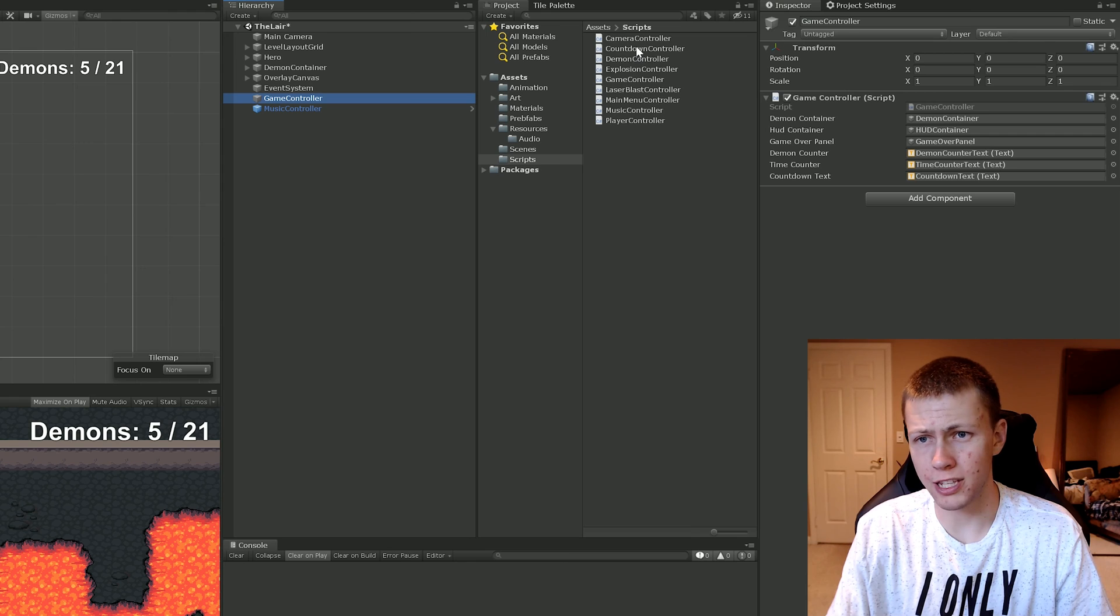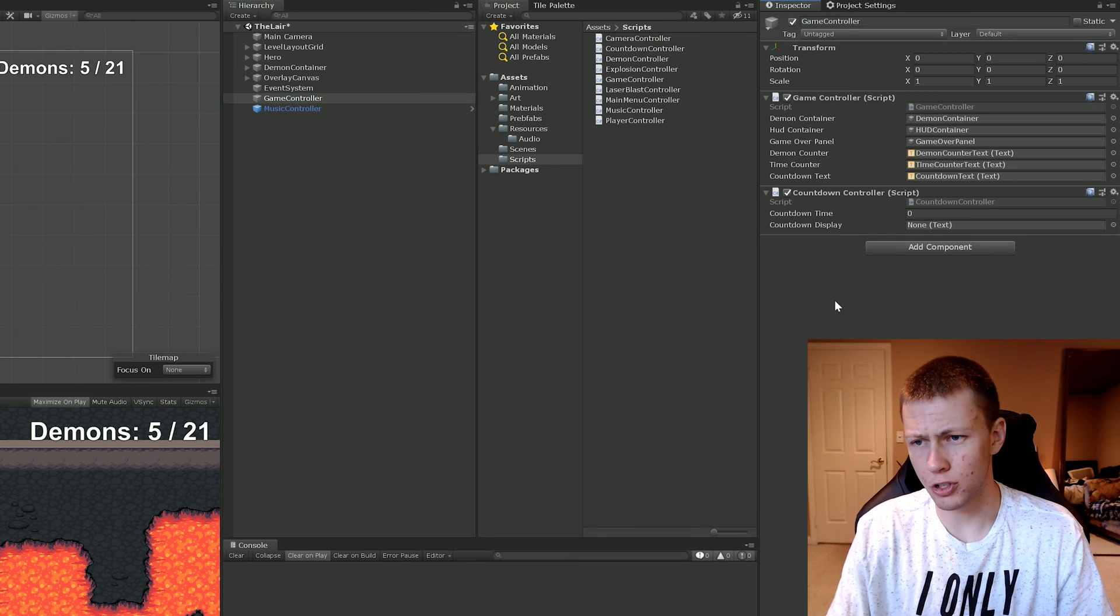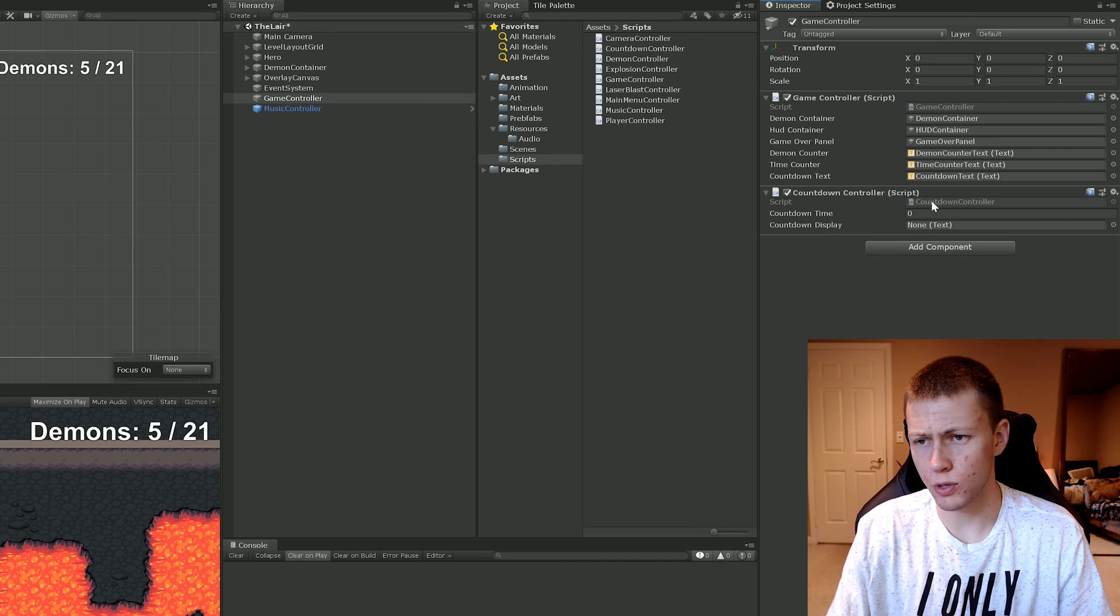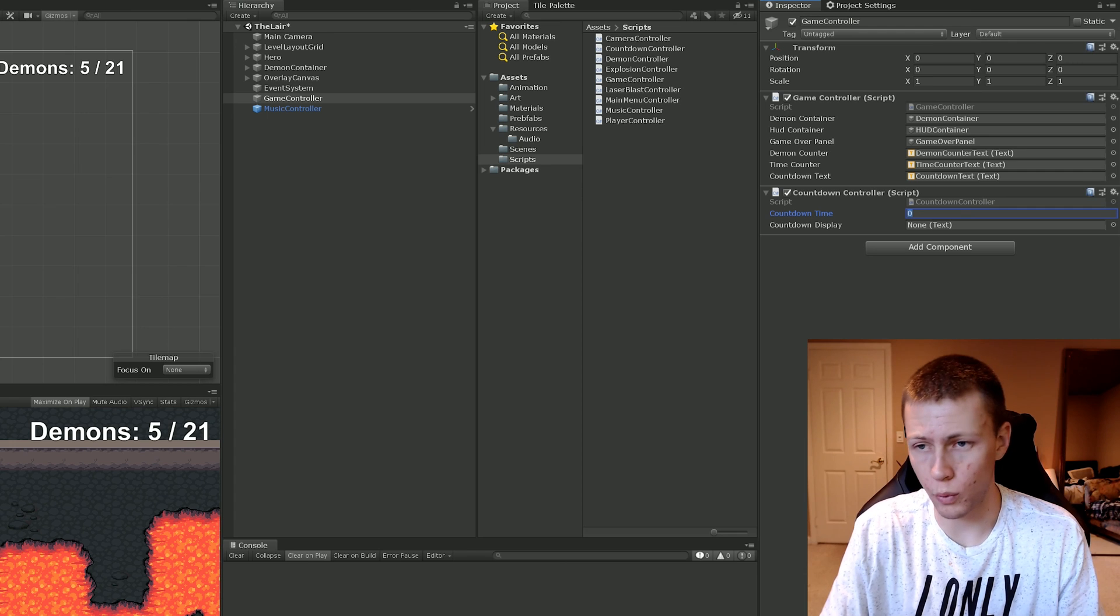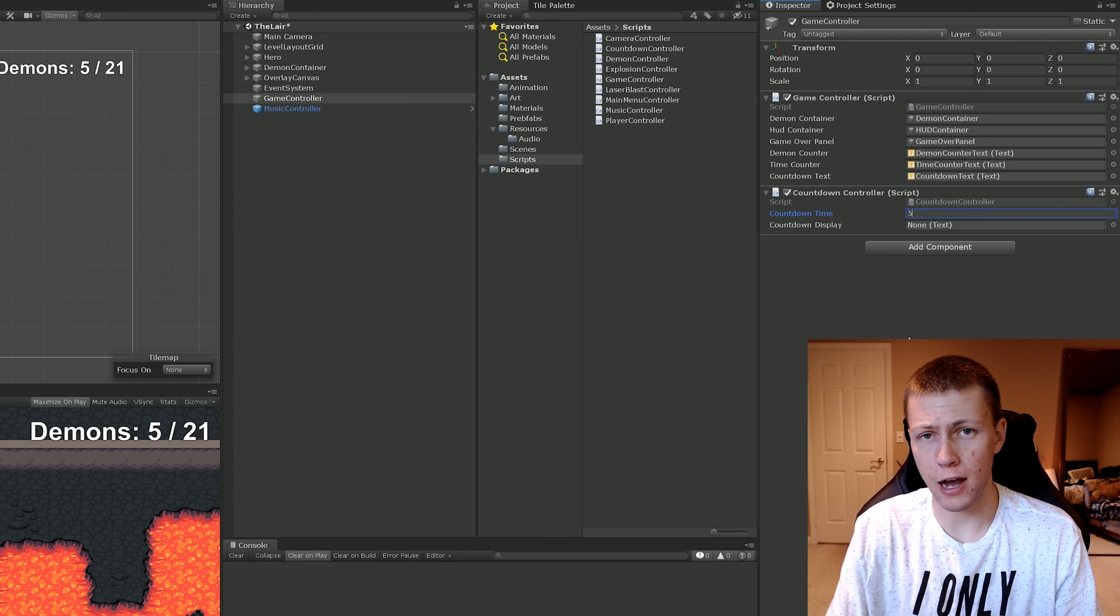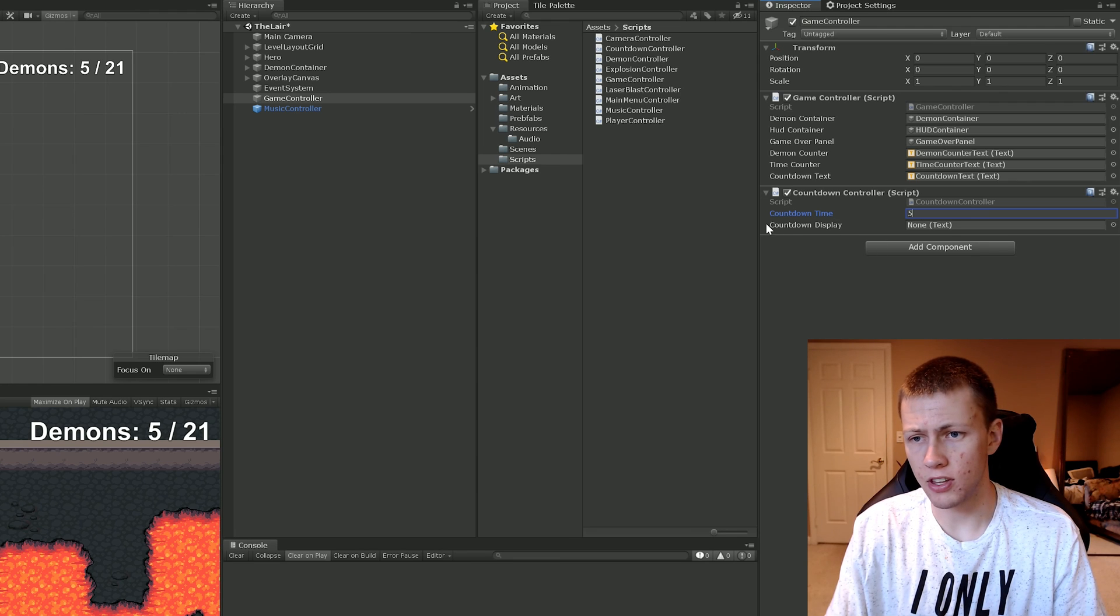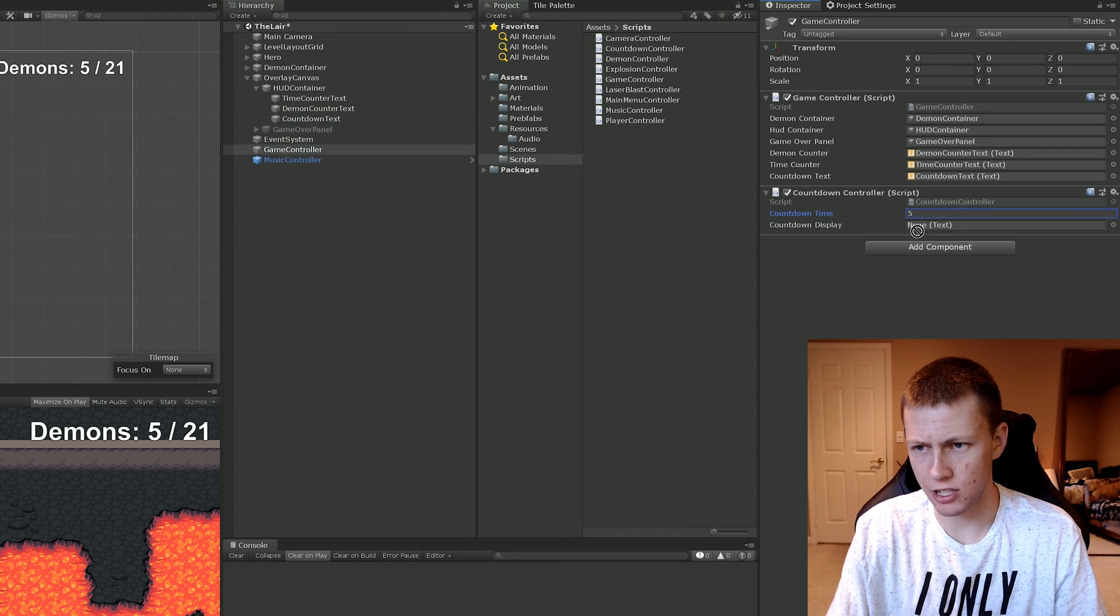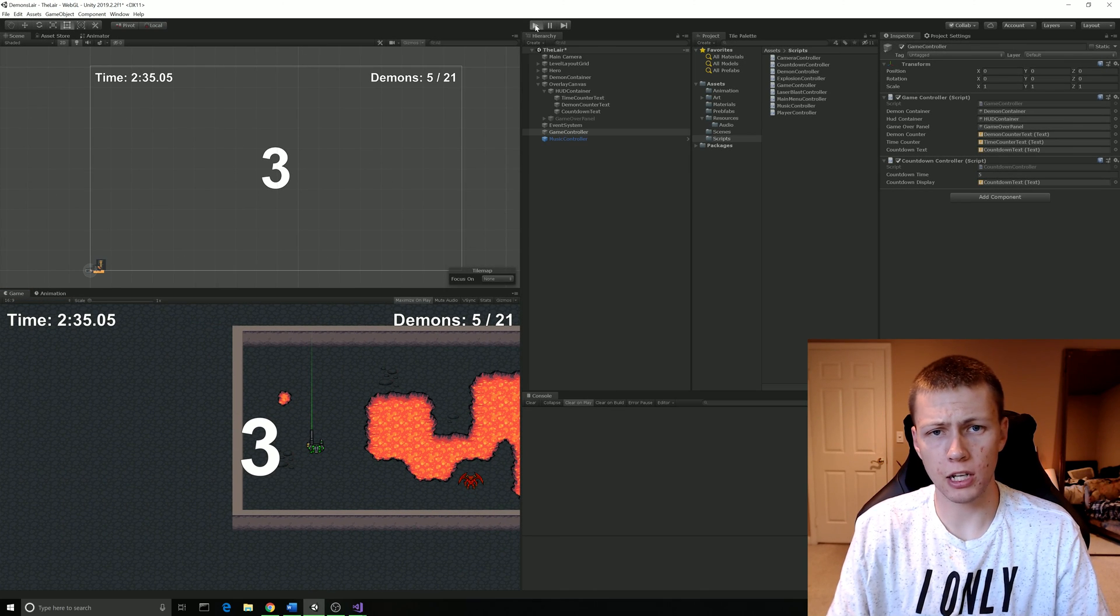Go ahead and save that script and come back over into Unity. Now we're going to need a game object to put the countdown controller on. I'm just putting it on my game controller object. Now we have to set up a couple of things. We can set our countdown time to any number we want. We could do like a thousand if we wanted. But for now I'll just show it as five, just to show you how it's working here. The other thing that we need is the countdown display. So of course that's on our overlay canvas and that's this countdown text here. We'll just drag that on.